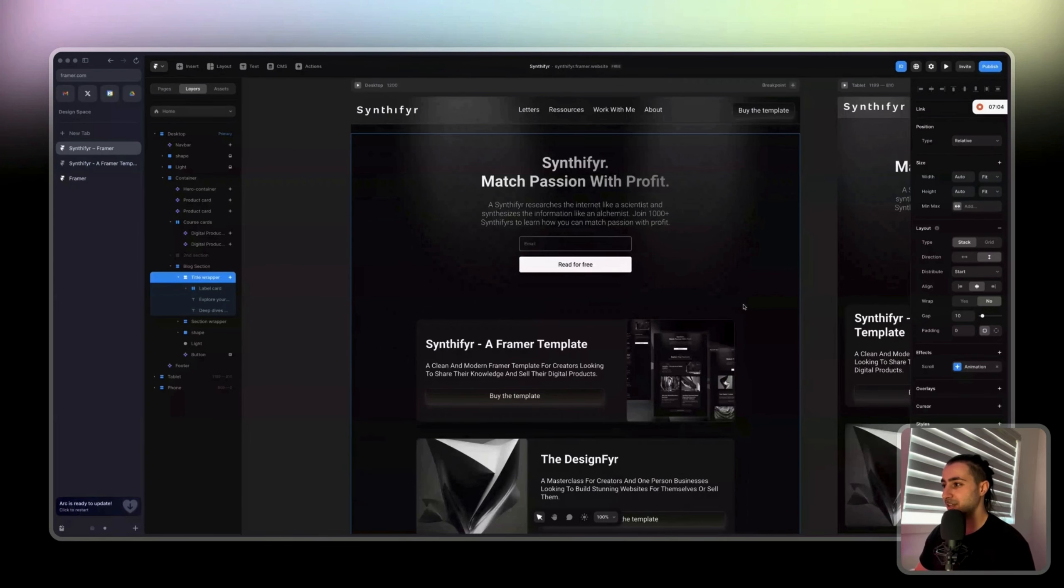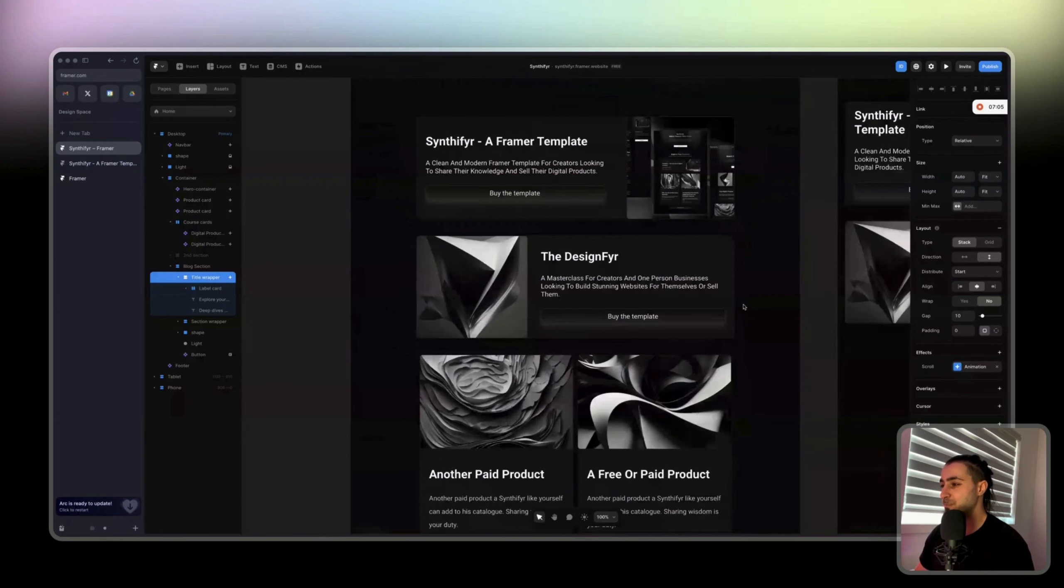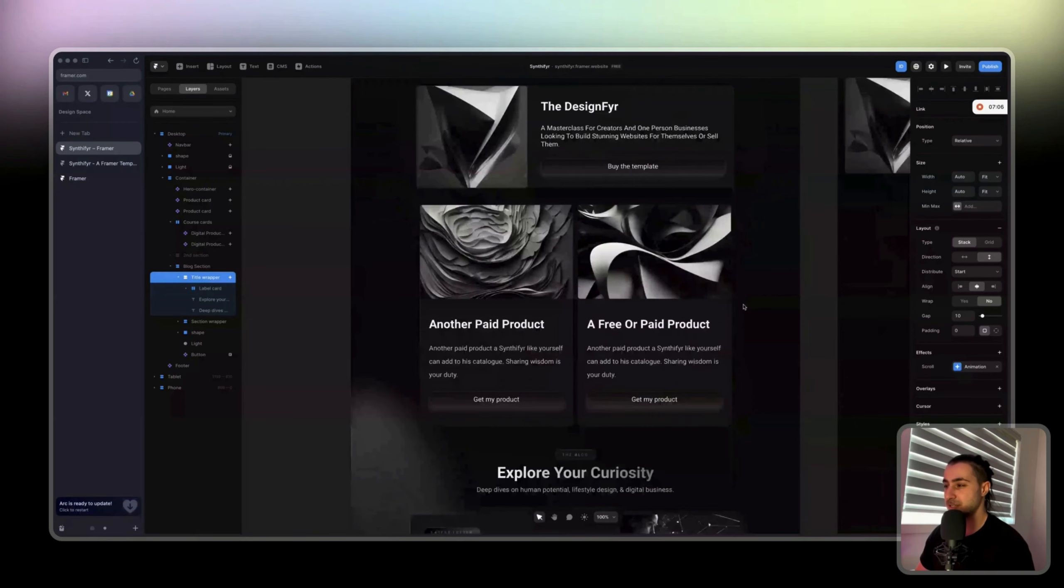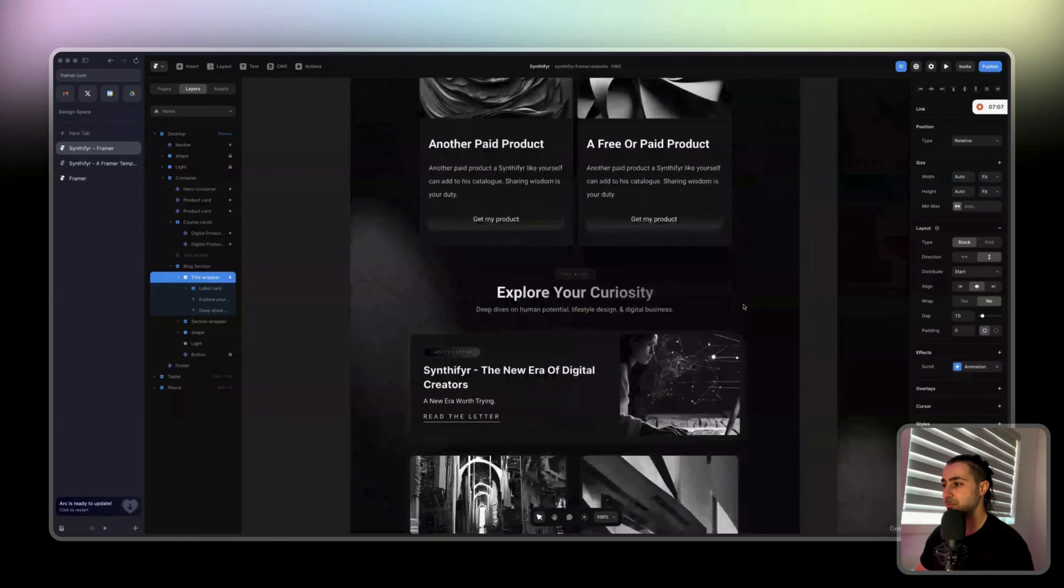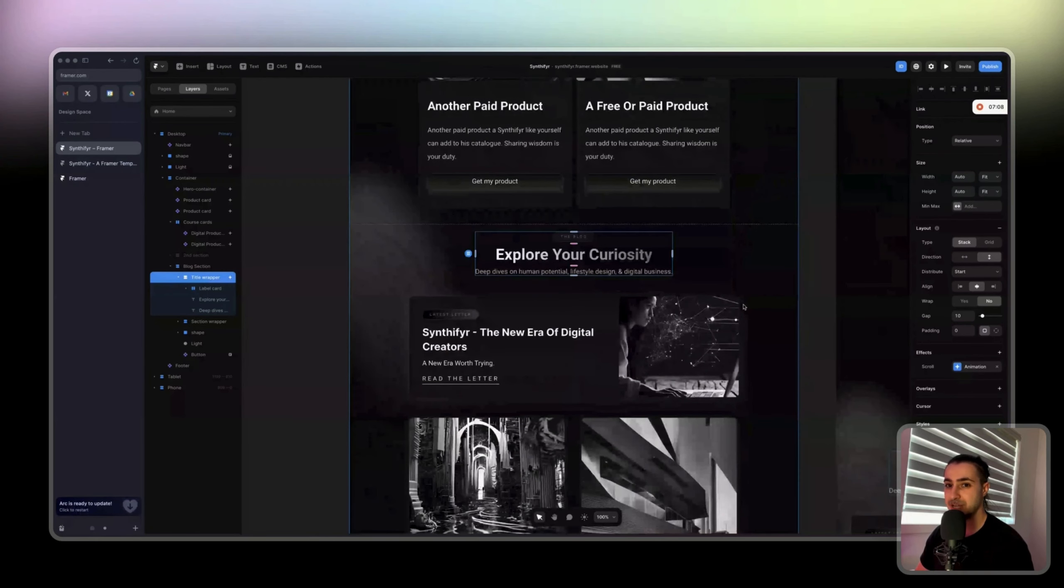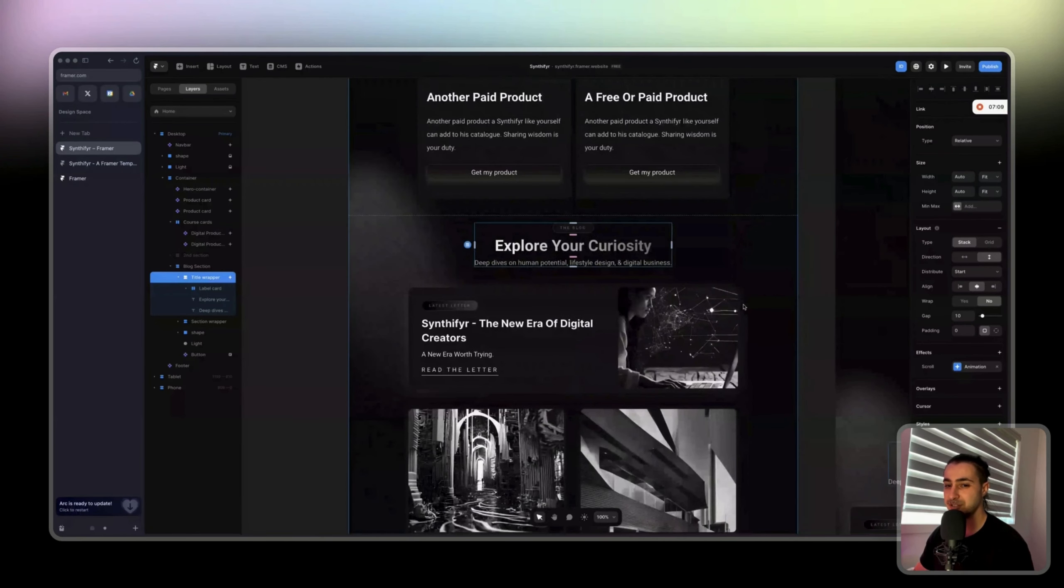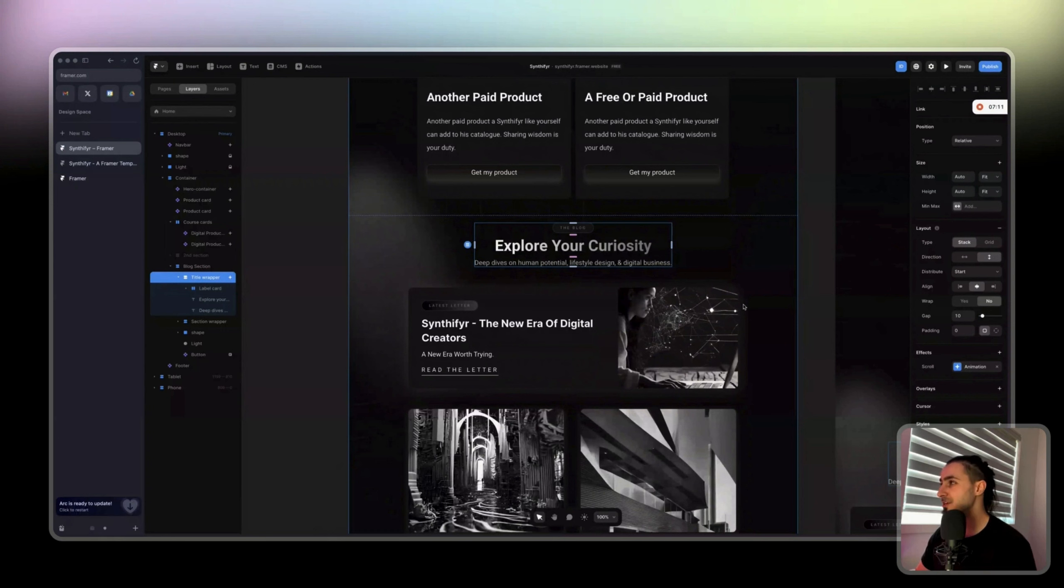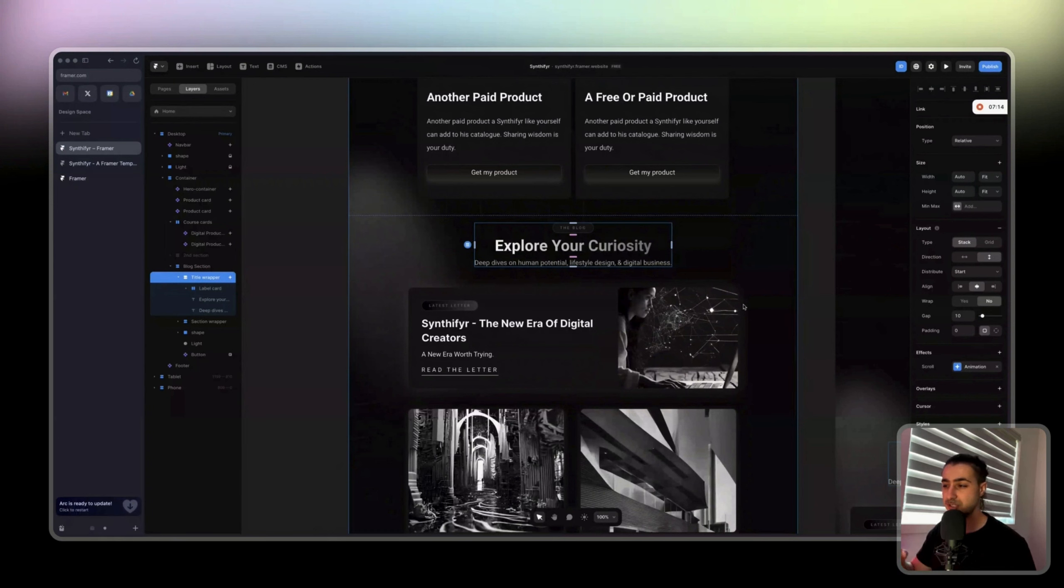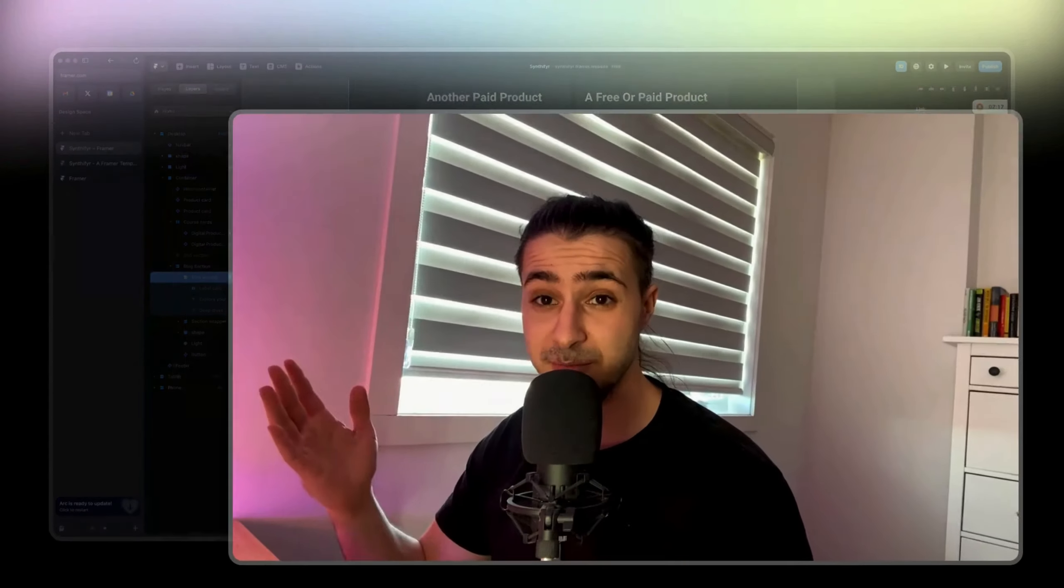To help you master animations and implement them in your website. So this is it for this video. If you have any questions, put them down in the description and I'll film a video just like this to answer it.